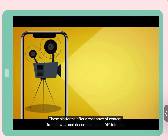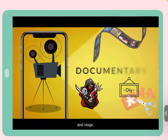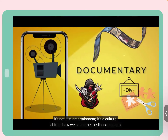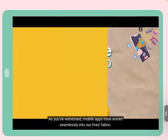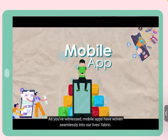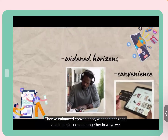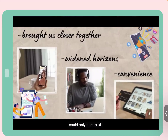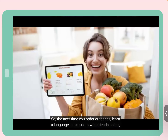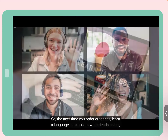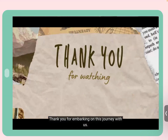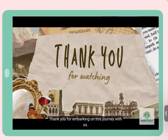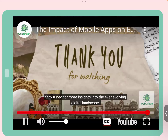Video conclusion: Streaming apps like Netflix and YouTube offer vast content from movies to DIY tutorials — a cultural shift in how we consume media. Mobile apps have woven themselves into the fabric of our lives, enhancing convenience, widening horizons, and bringing us closer together. Remember the profound impact these apps have had on our everyday existence.